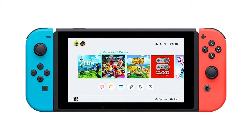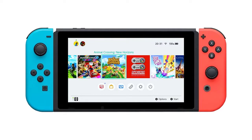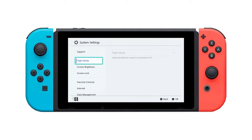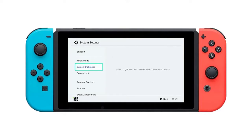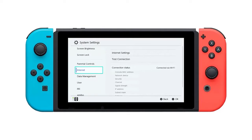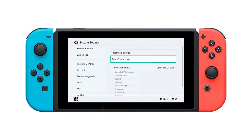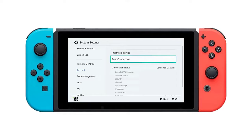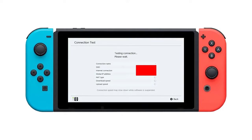Select System Settings from the home screen of your Nintendo Switch. Scroll down and select Internet. Select Test Connection on the right pane to run the speed test. A Connection Test Successful message will appear after the test is completed, and the speed results should be found at the bottom of the screen.